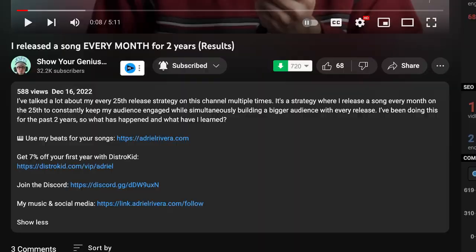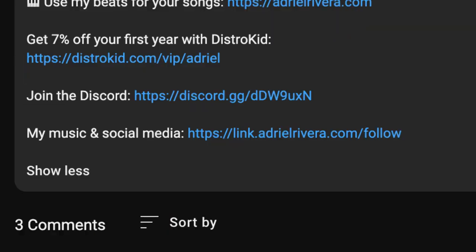My name is Adriel Reba, and welcome back to the channel where you're learning to show your genius. Before we get into what's so special about LuxVerb, I just wanted to mention that I release a new song every month on the 25th. So if you want to check out my music at any time, my social media links are always in the description, including my Spotify. So feel free to check it out.